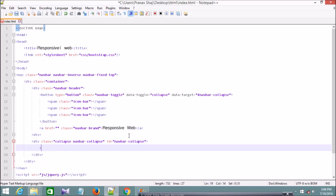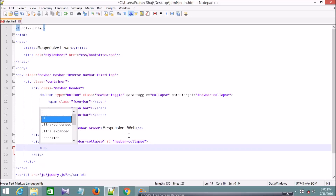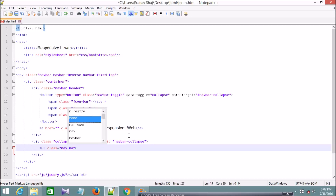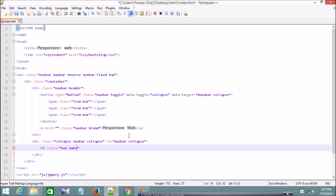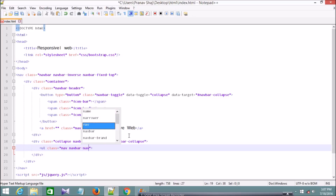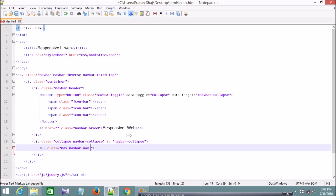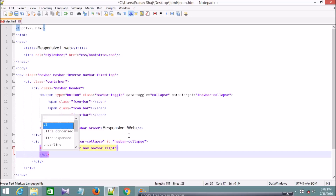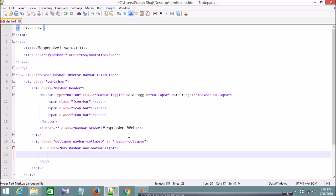Inside the collapse div I'm going to have an unordered list with the classes nav and navbar-nav. The list of pages will appear on the right side, so I'll also add the class navbar-right, then close the ul tag.